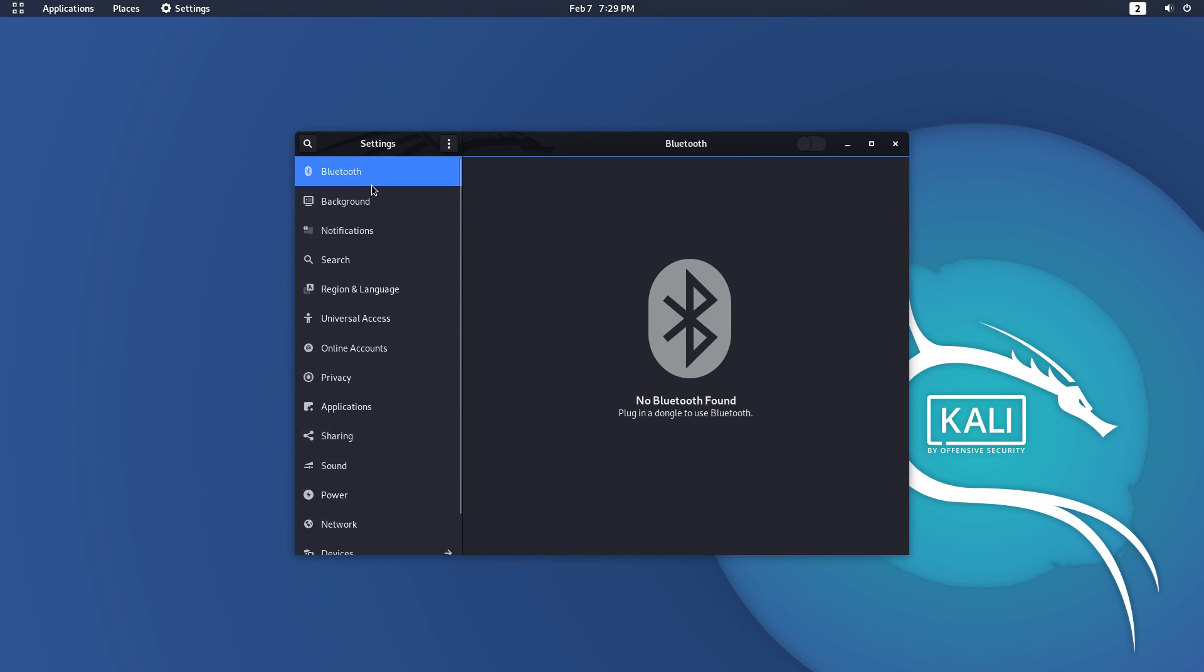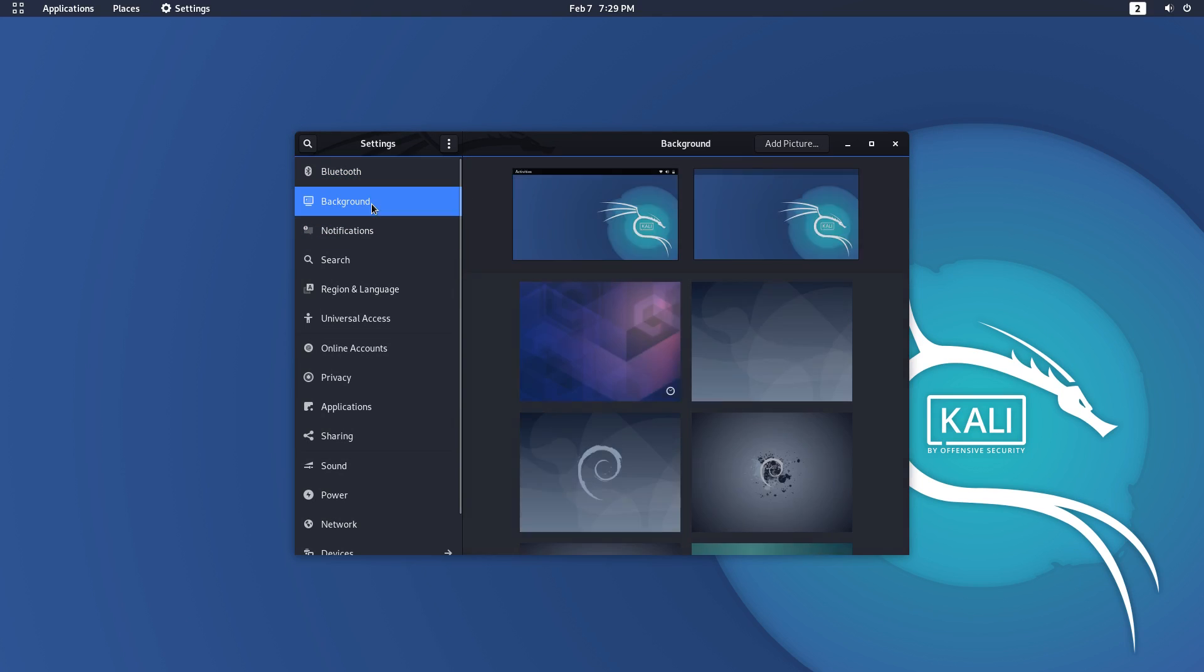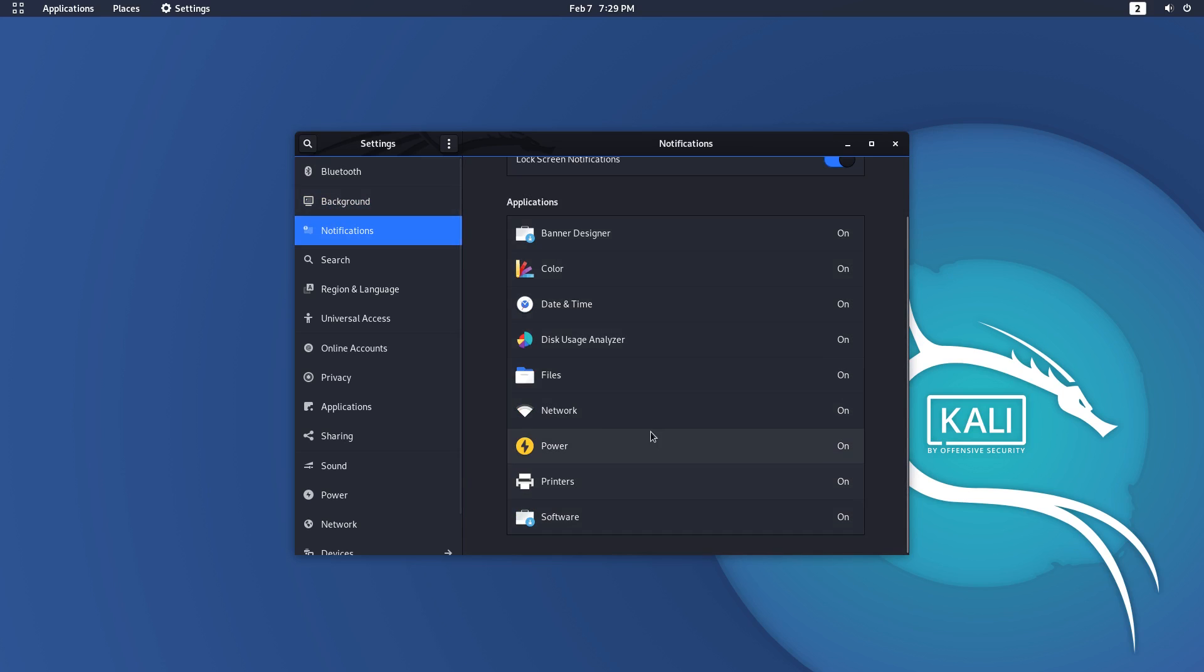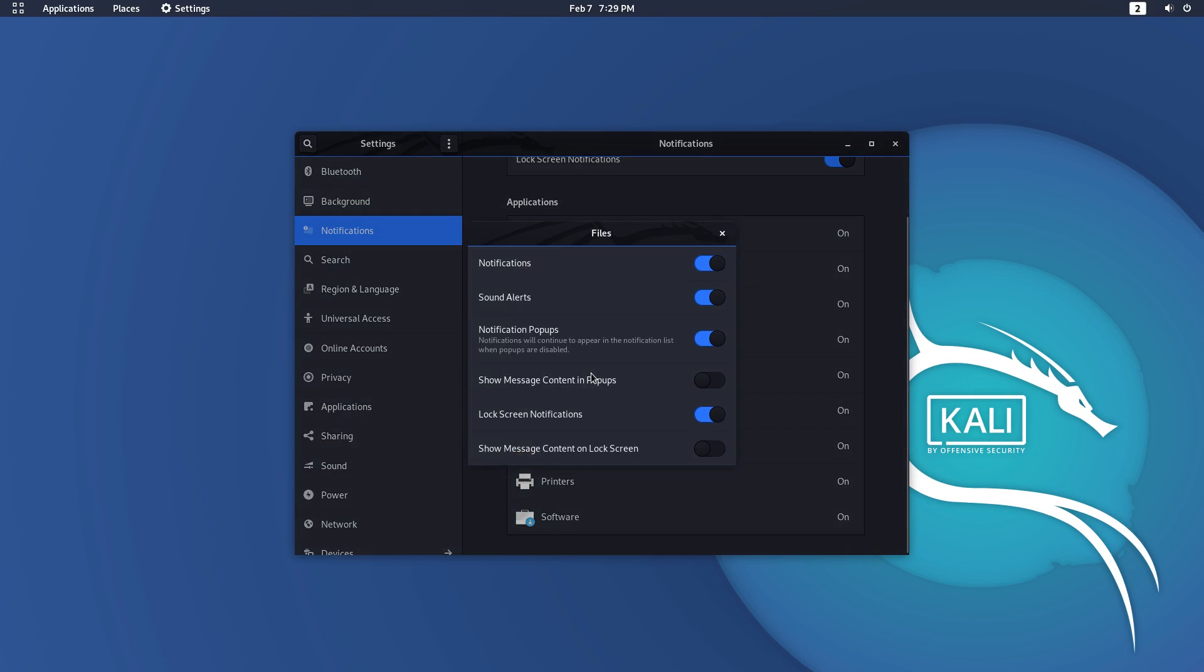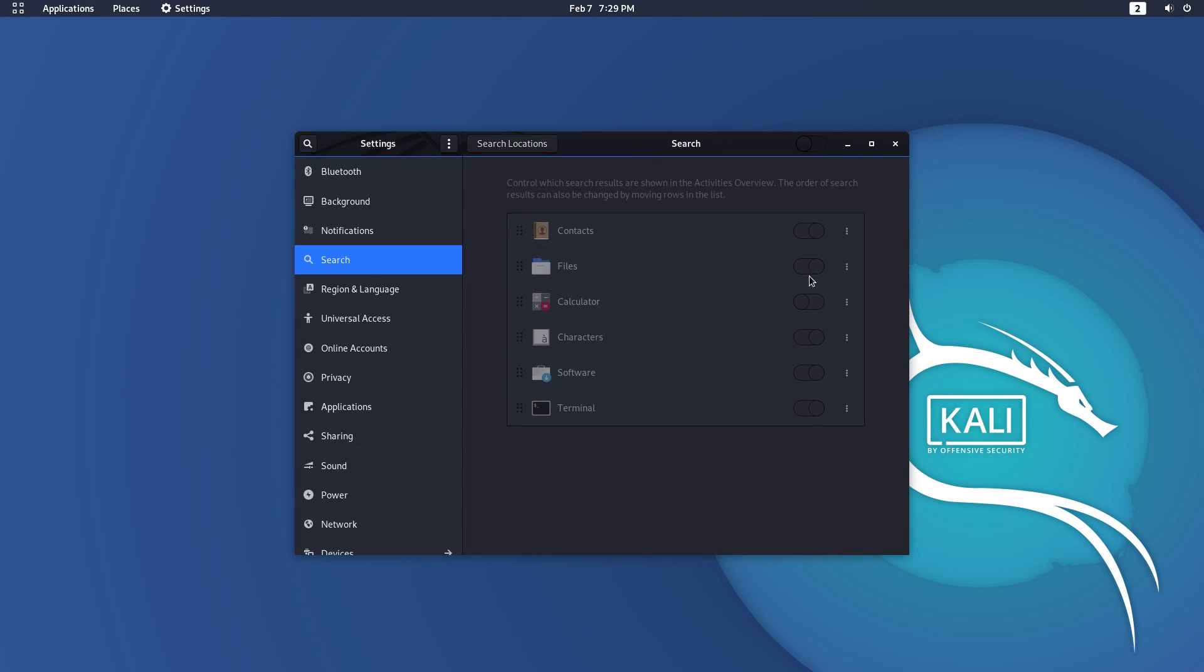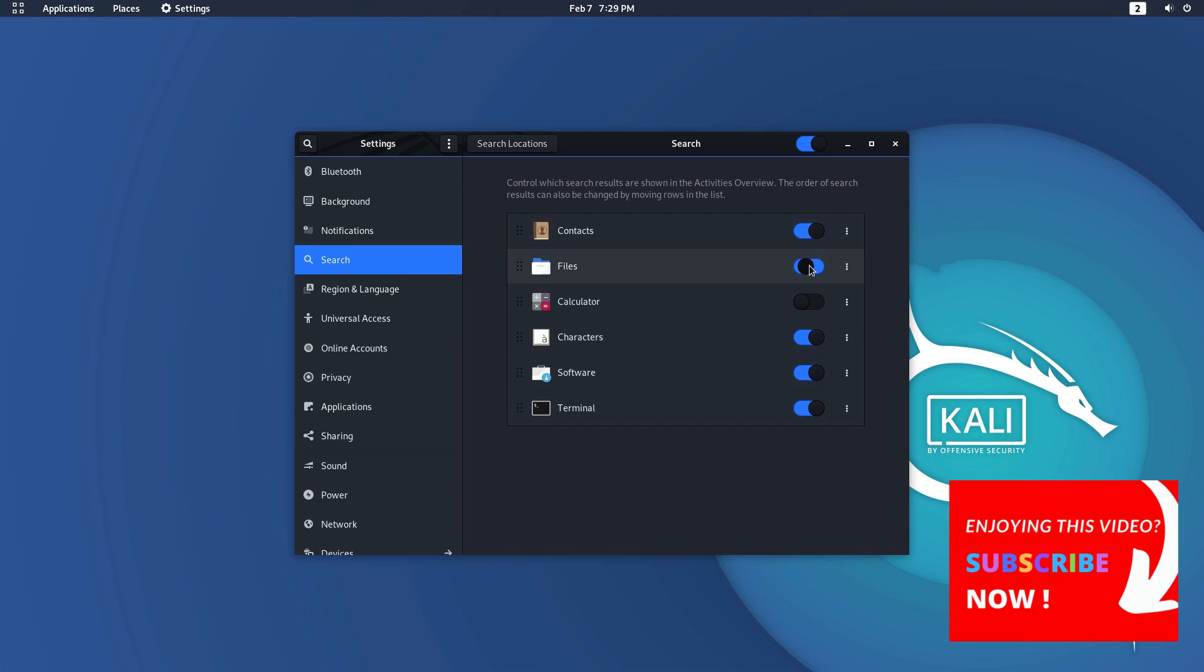Wrapping up, Kali 2020.1 is a gorgeous looking update to the Powerpack distro. Kali takes a step in a new direction with this version and in my opinion, it opens up Kali Linux to a wider user base. Do check it out. The download link is in the description below.